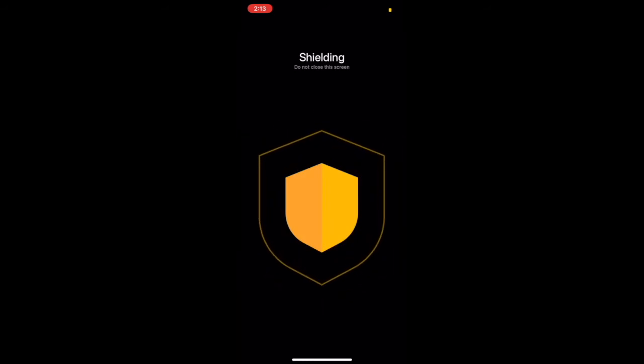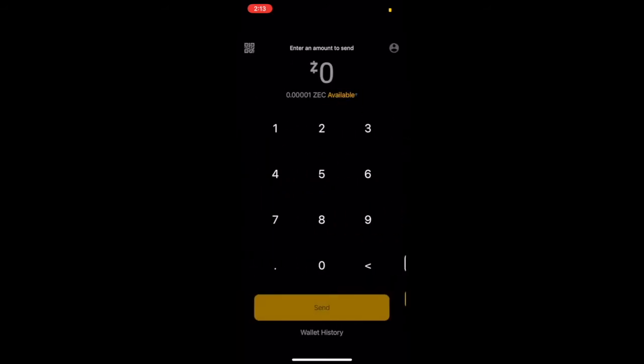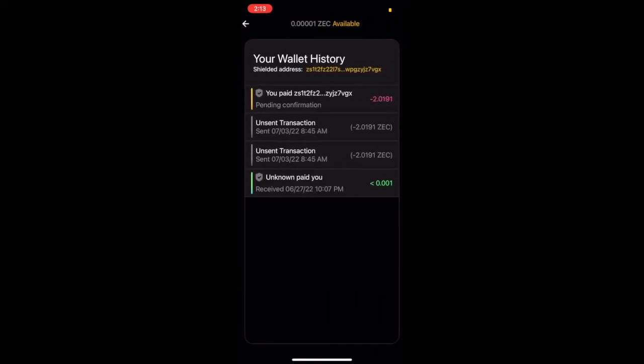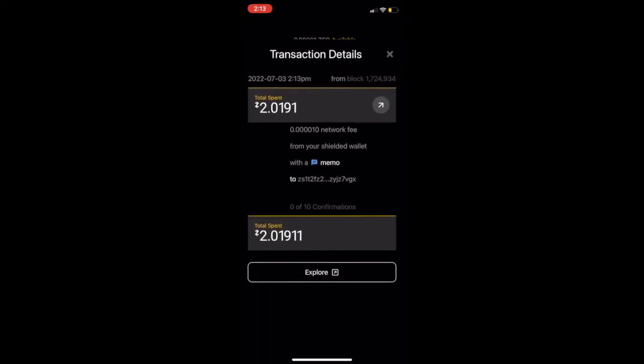After you do that, the wallet is going to let you know that it is shielding your ZEC. To see what that looks like, you'll move back to the home screen, and at the bottom of the home screen, you'll click wallet history. When you click into that, you'll see the latest transaction is moving the transparent ZEC into your shielded address.